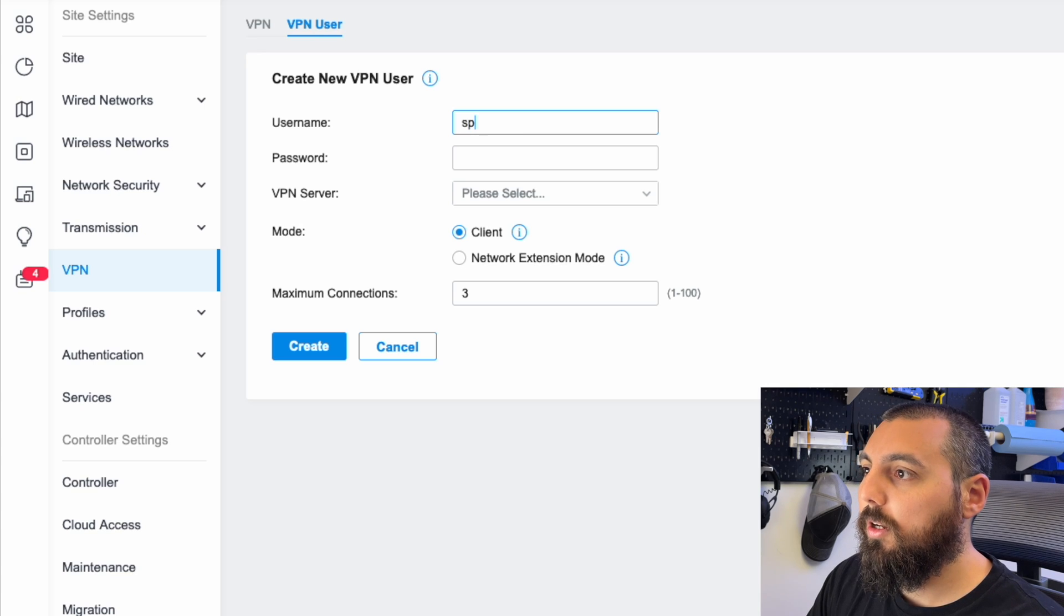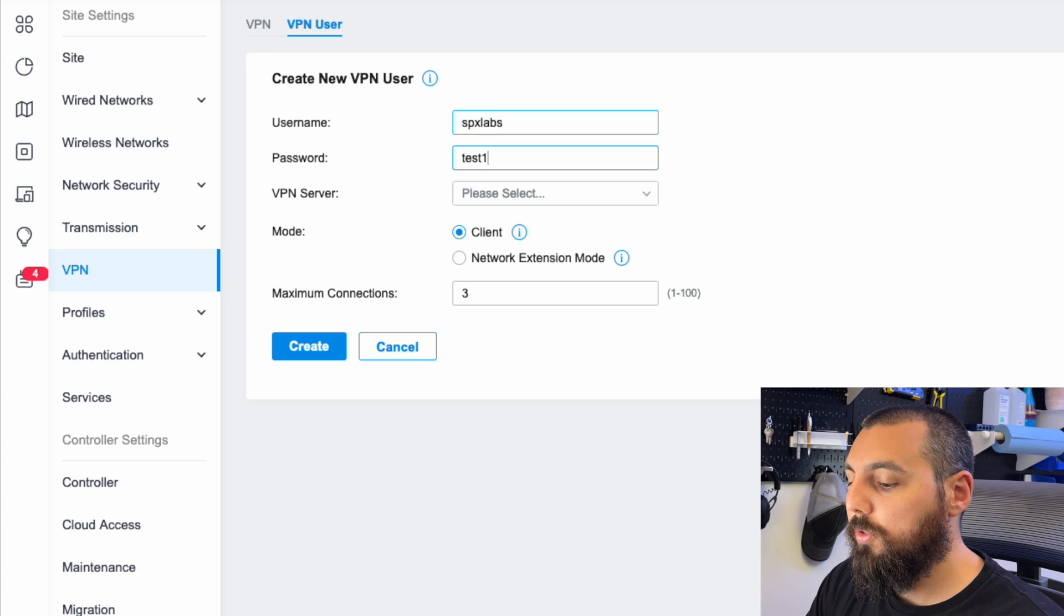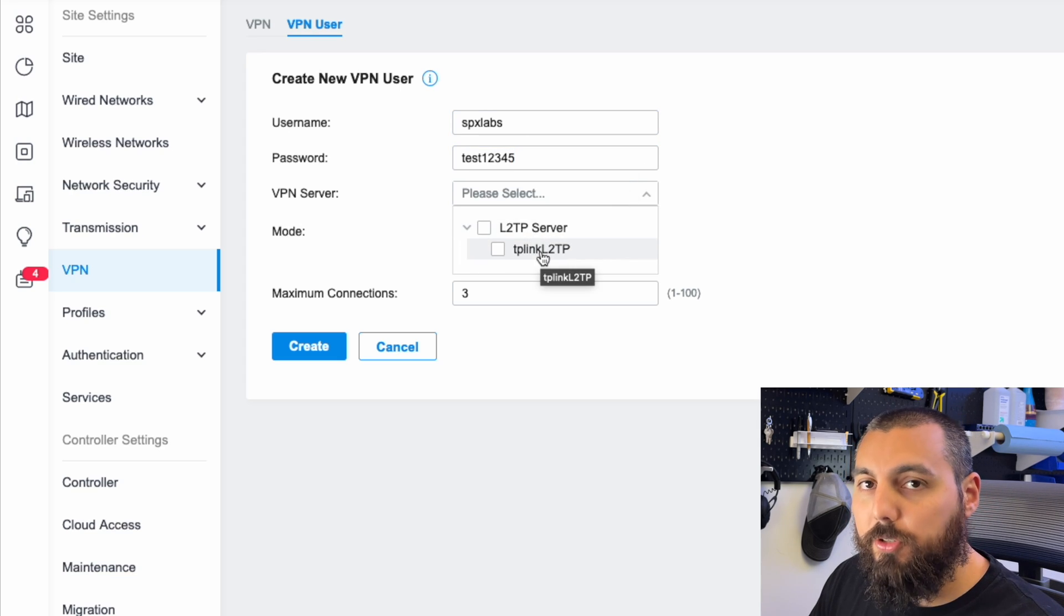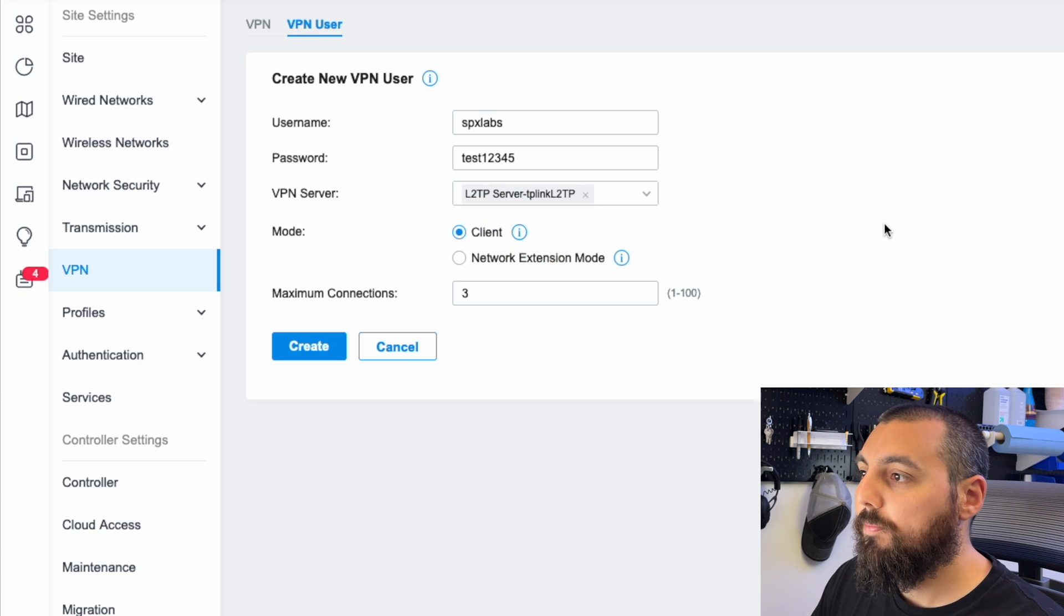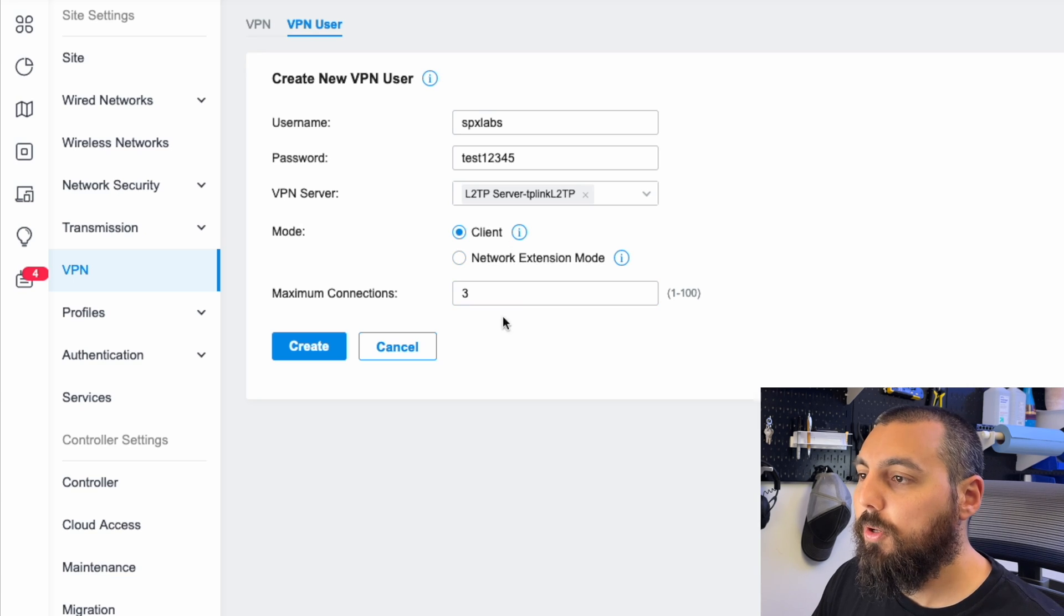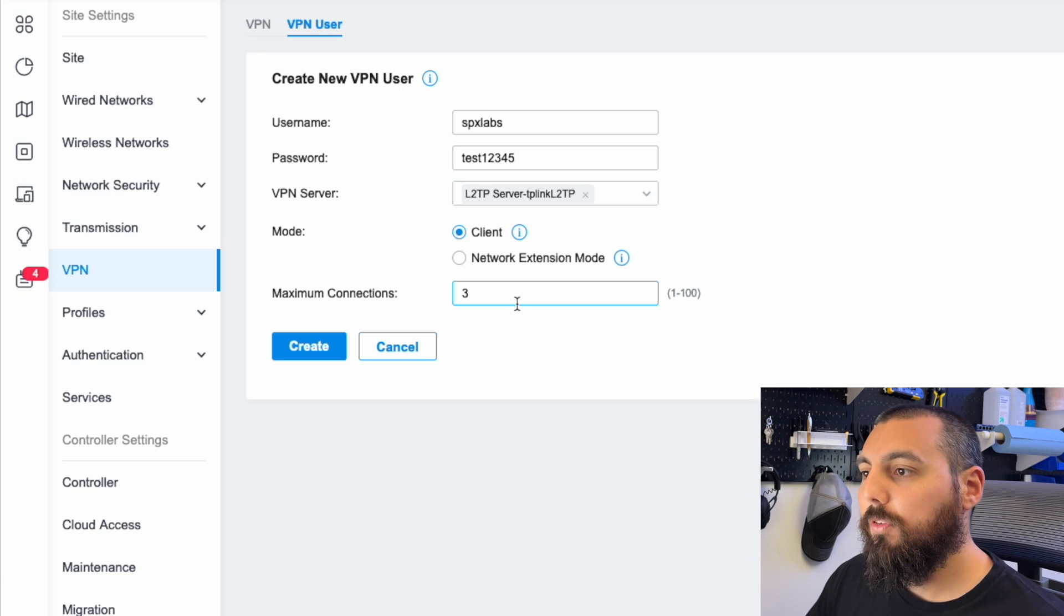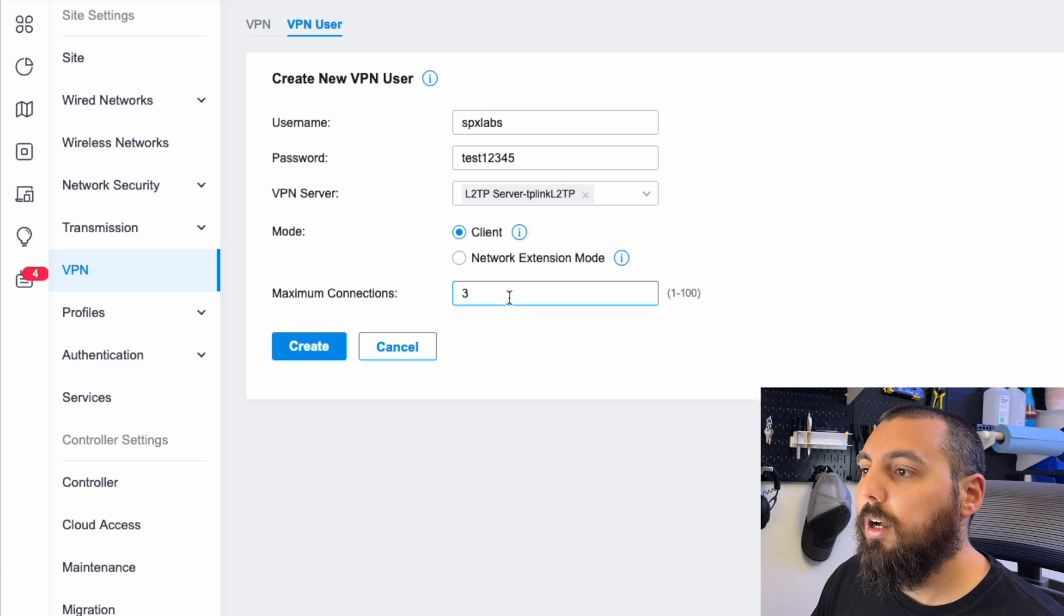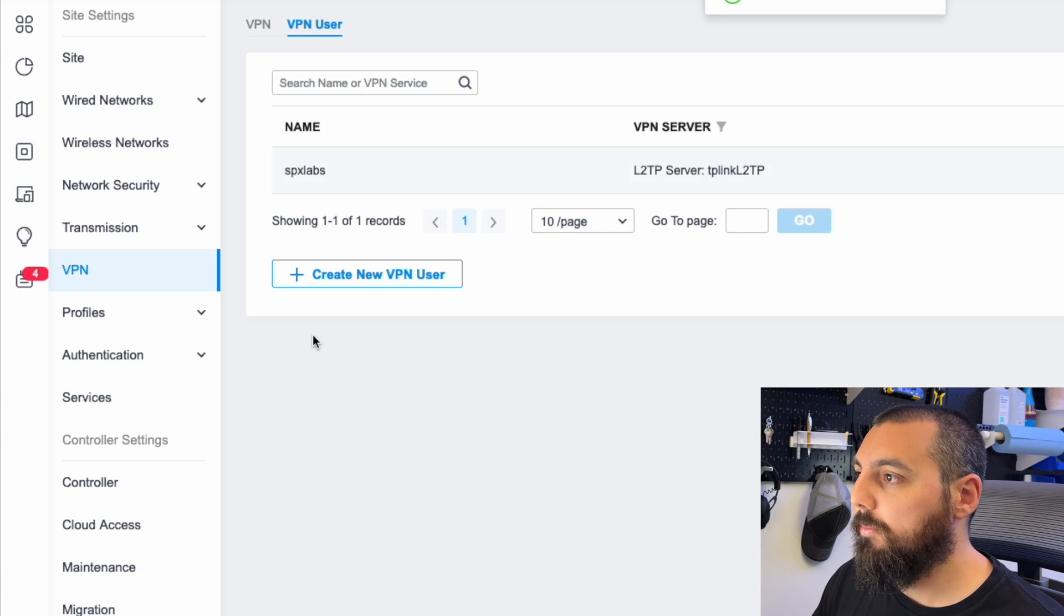In this case, I'm going to call it SPX labs. And my password is going to be test one, two, three, four, five. The VPN server is of course going to be the one that we just created and named TP-Link L2TP. We're going to leave it set to client mode. We are not going to touch the network extension mode. The maximum number of connections, we're going to leave it at the default of three. You could change this to one, five, 10, whatever you'd like for the max number of simultaneous connections. I'm going to hit create.